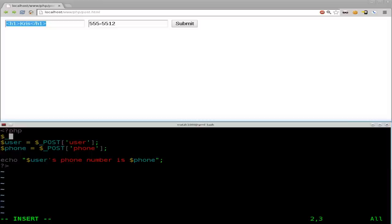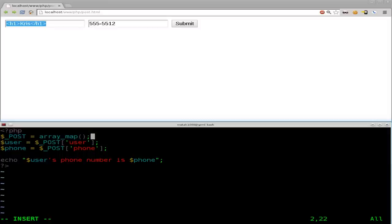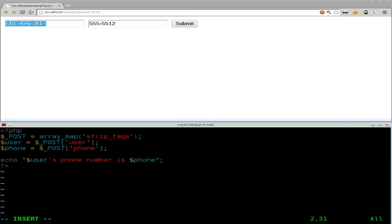So, we're going to say dollar underscore post. So, we're setting post, which is an array, to whatever we're going to equal over here. So, we're going to say dollar, sorry, array underscore map. Oops, map. And then, in parentheses here, and ending our command with a semicolon, we're going to say strip tags, comma, and then we're going to give it the input of the array that already exists.